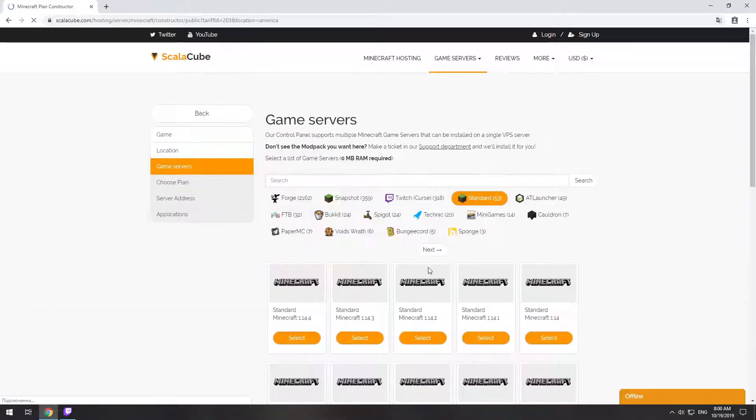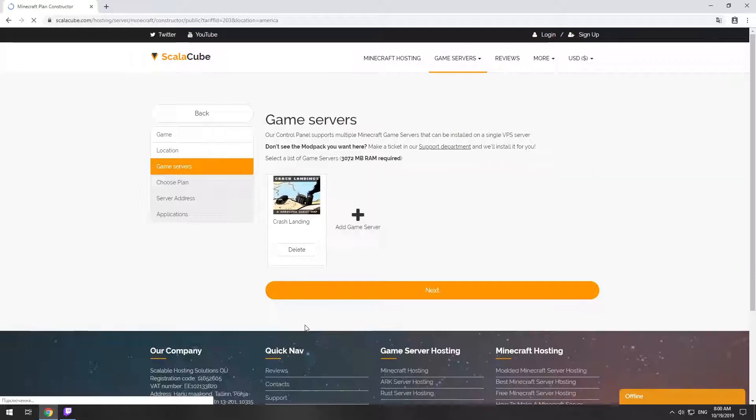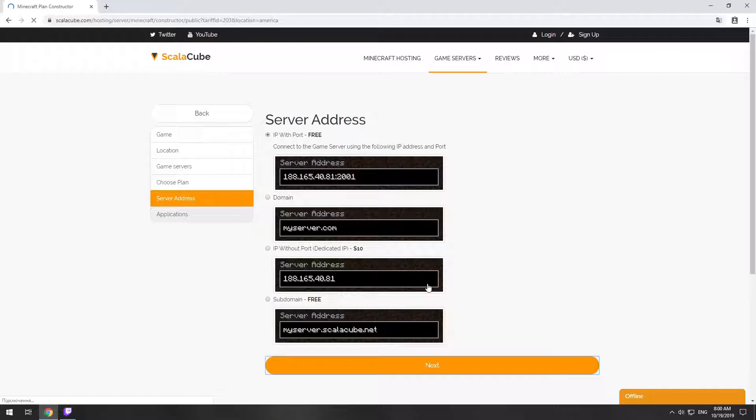Select your server location. Select the game server you want to install. Select the recommended plan for your game server.